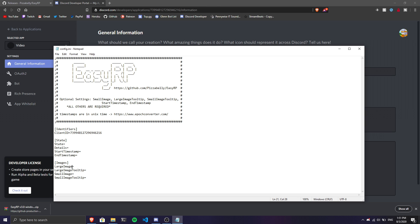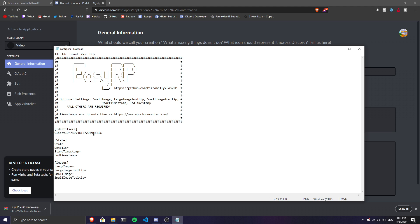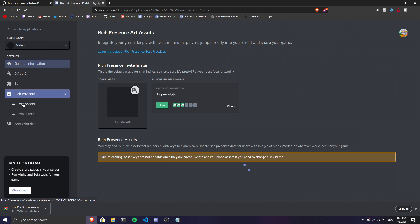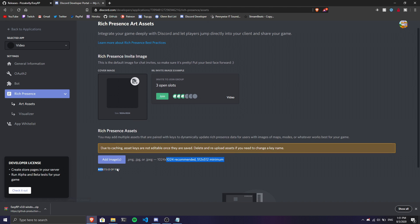As you can see, you have the large image field, large image tooltip, small image, and small image tooltip. I'm going to show you an example. Go to Rich Presence and add an image.